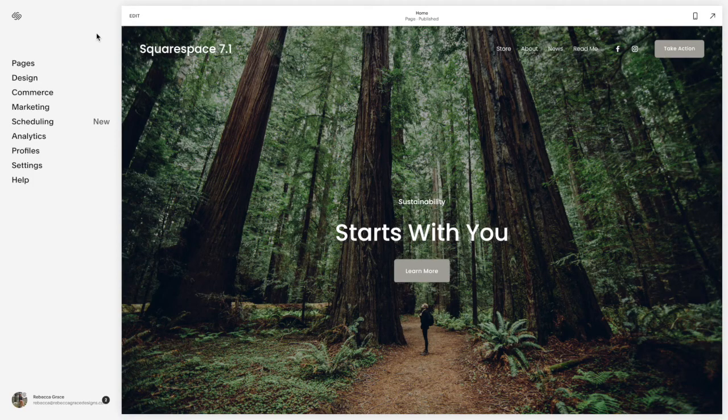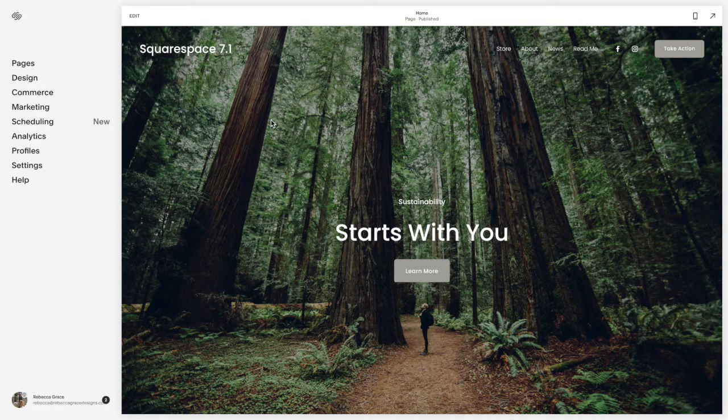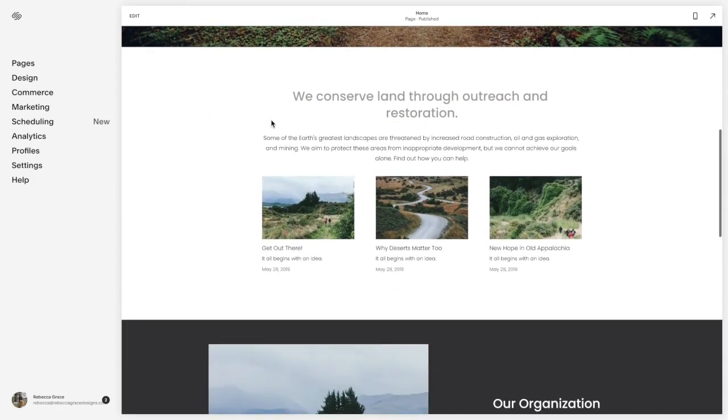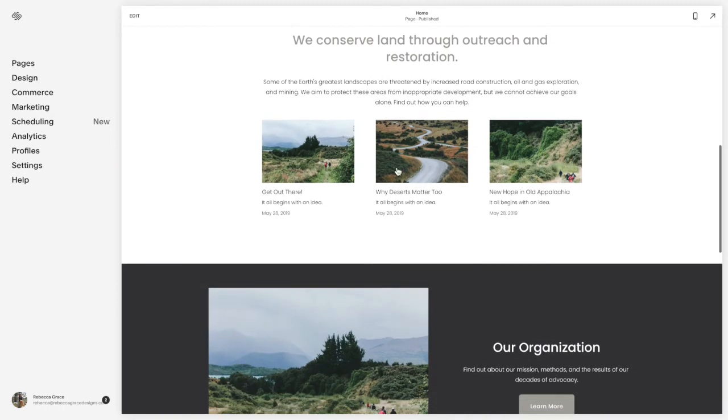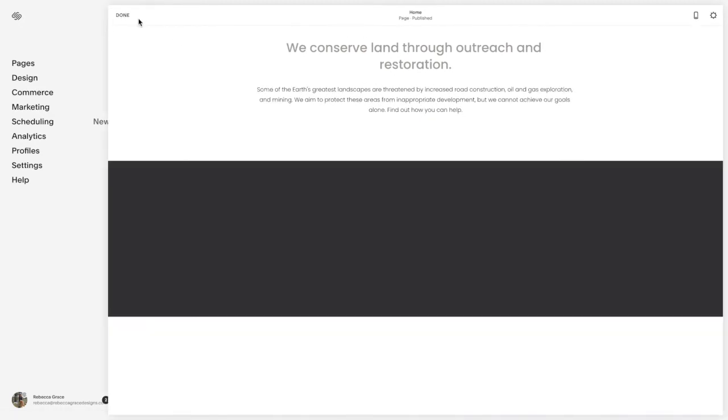The same concept applies to Squarespace 7.1. So you can see here I have the blog displayed in a grid summary block.